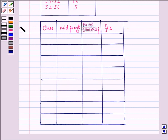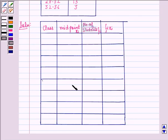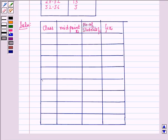Let us start with the solution. We make a table in which the first column is for classes, the second column is for xi — that is the midpoint — and the third column is for the number of students fi, which is given in the question. Then we find fi times xi.